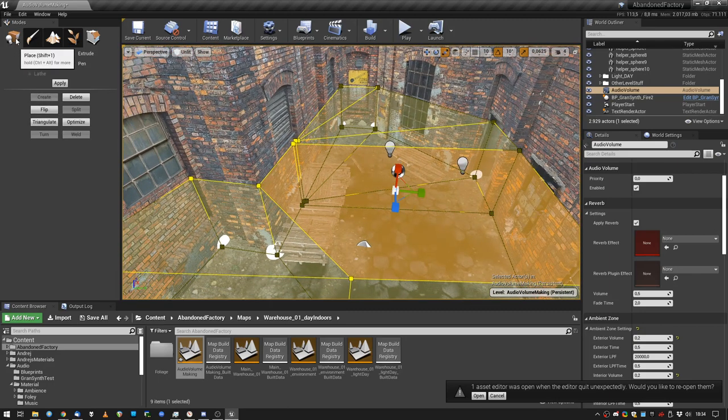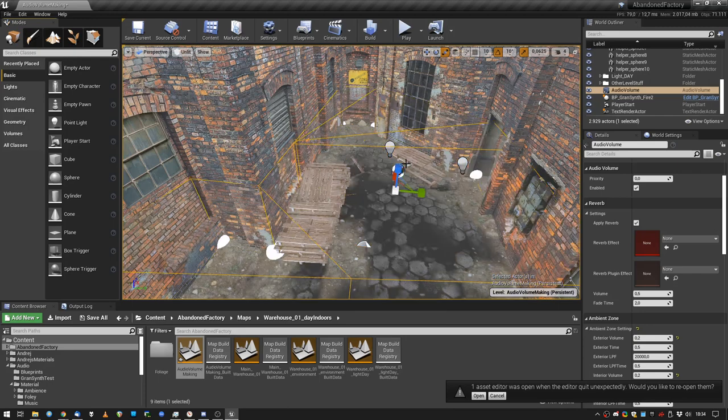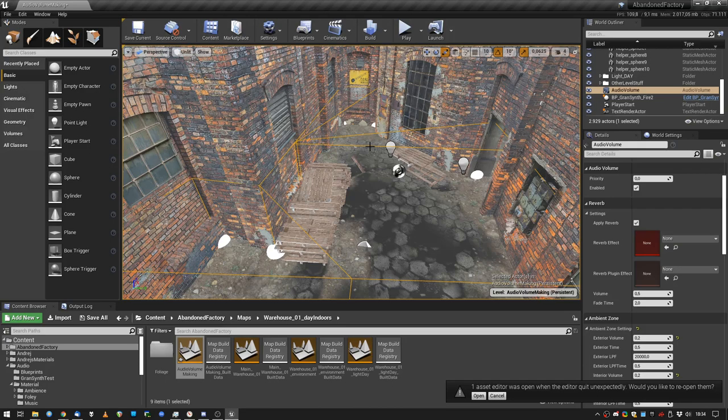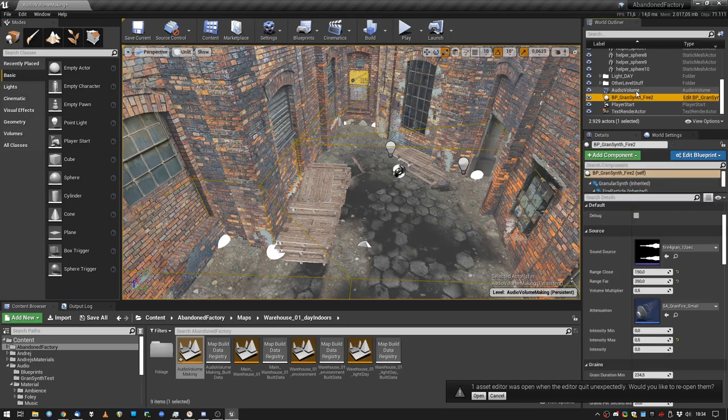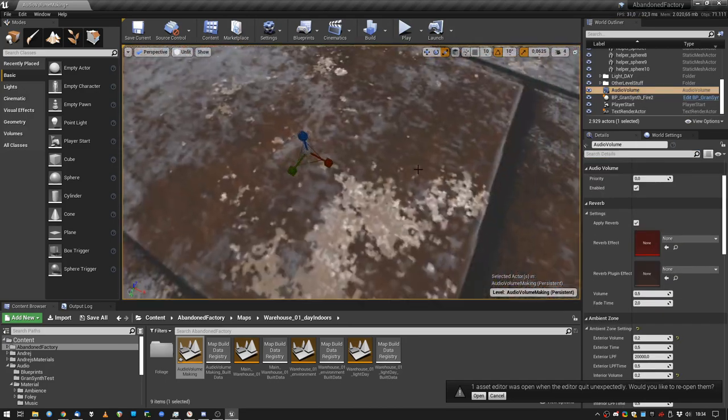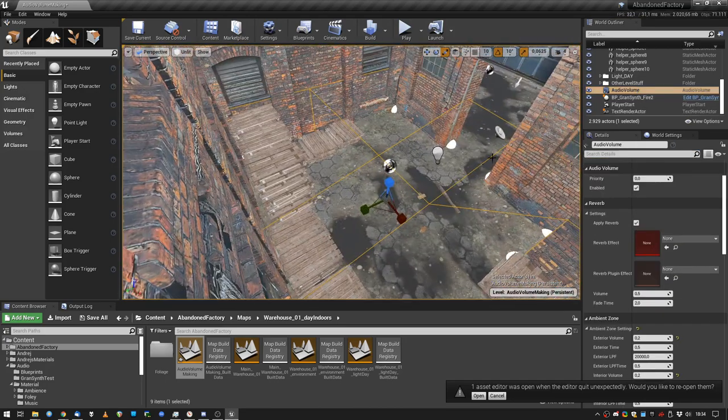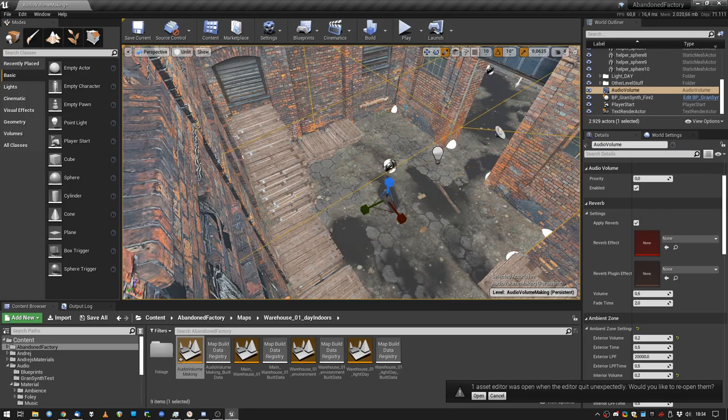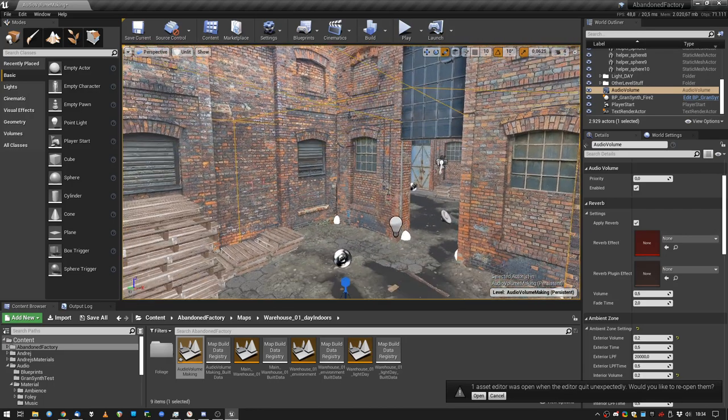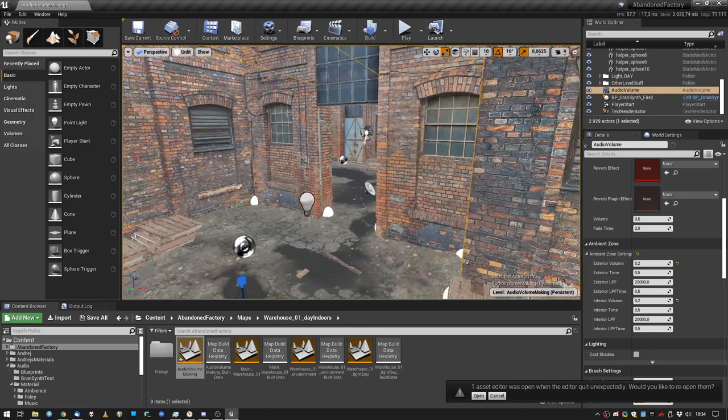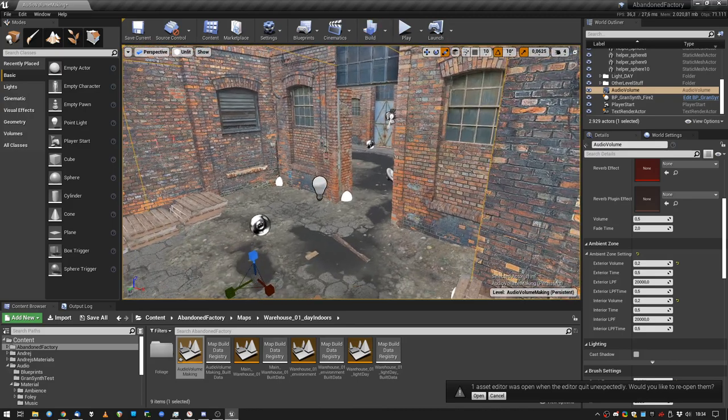So let's go into place mode again. I want to scale the volume up a bit in the height. Let's select the audio volume. There we go. Let's scale it up a bit height-wise. Okay, there we go. So settings are exterior volume to the top, so let's test this volume now.